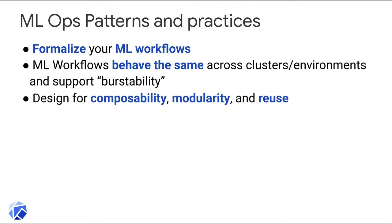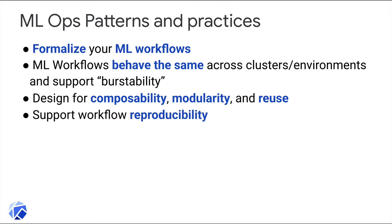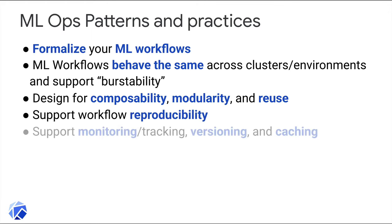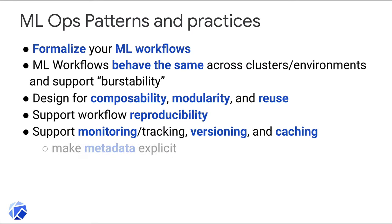Designing for composability, modularity, and reuse of workflow building blocks will ensure that you can reliably reproduce and rerun your workflows. And similarly, your infrastructure should support workflow monitoring, versioning, and caching. This typically requires making ML workflow metadata explicit.